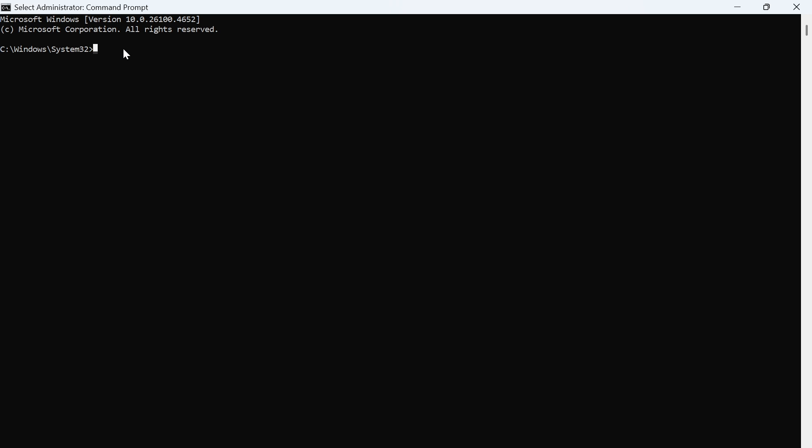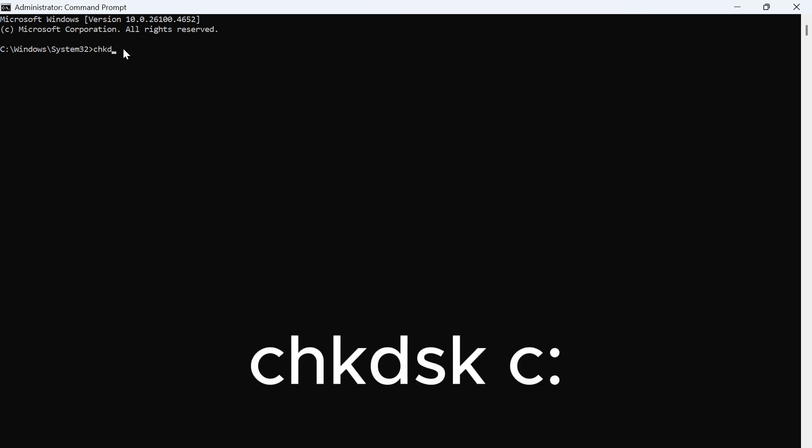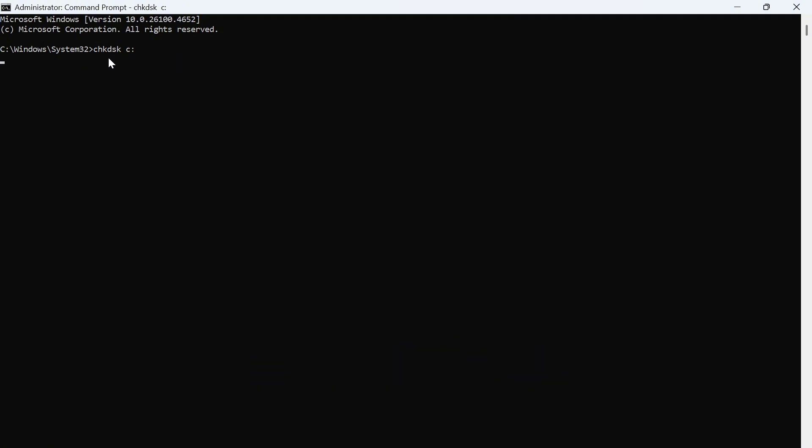And once that's finished scanning, we're going to type in the command CHKDSK space C colon and then press enter. You'll then need to wait for this scan also to get to 100%. Once this scan is finished, we can restart our computer.